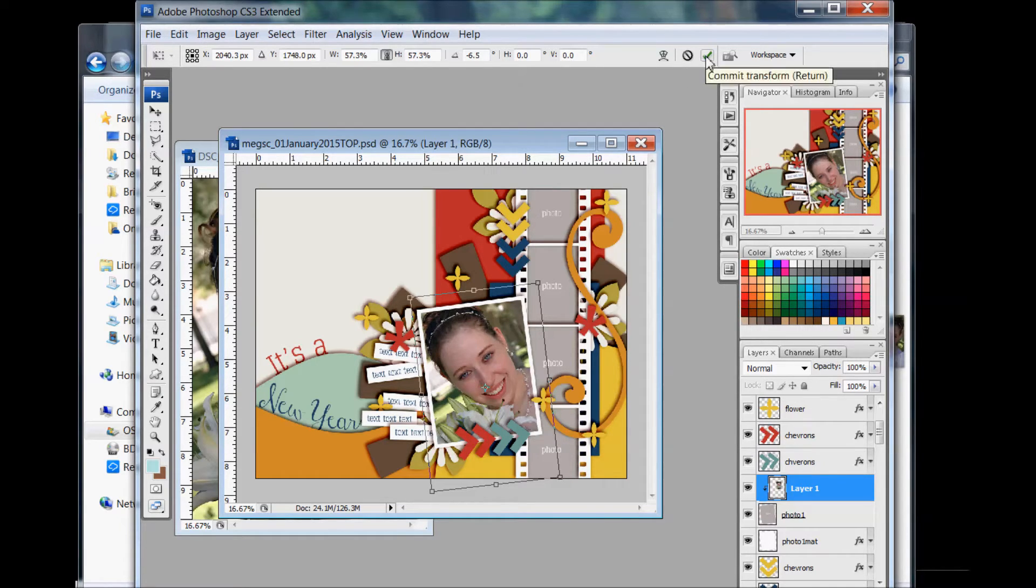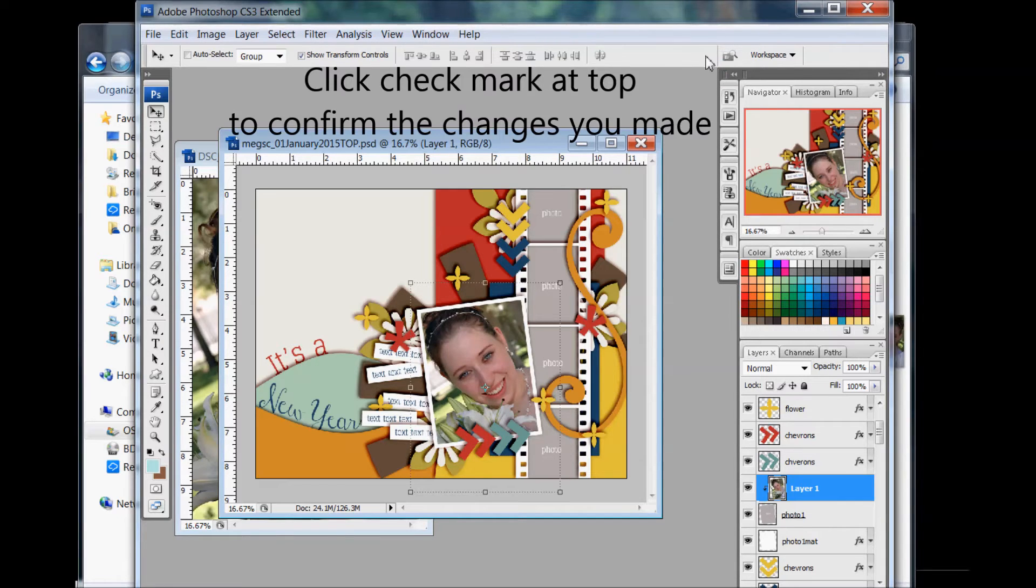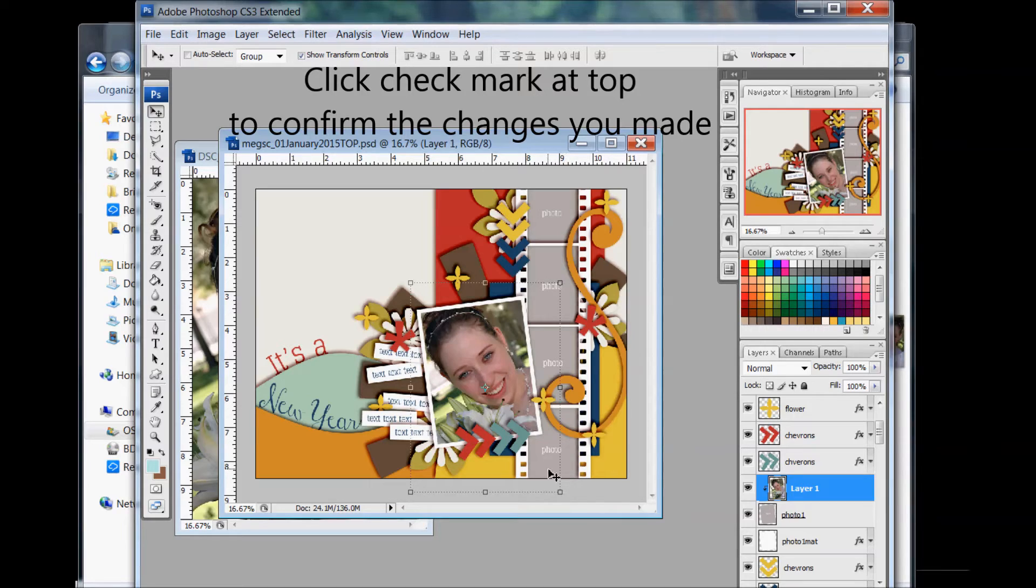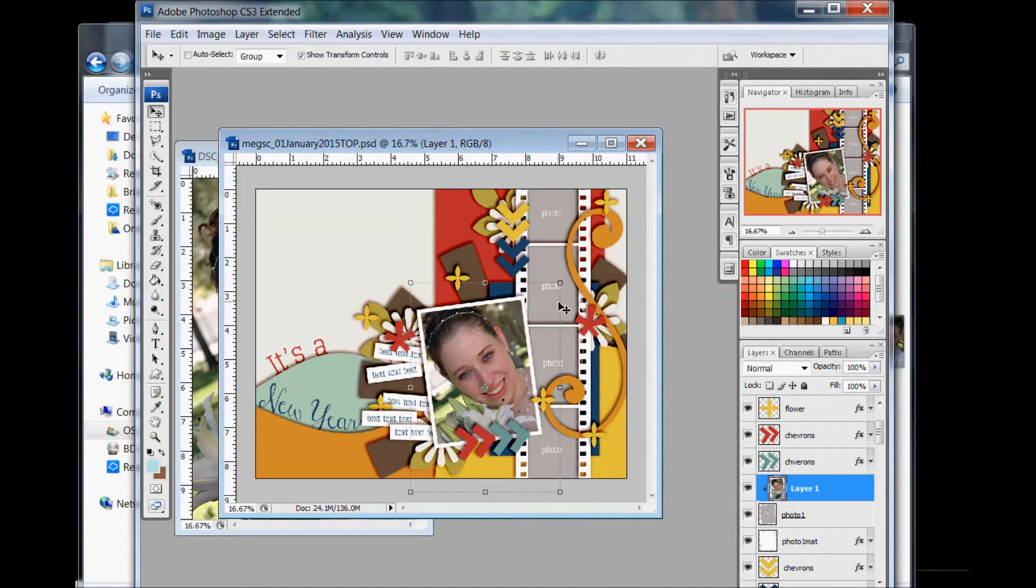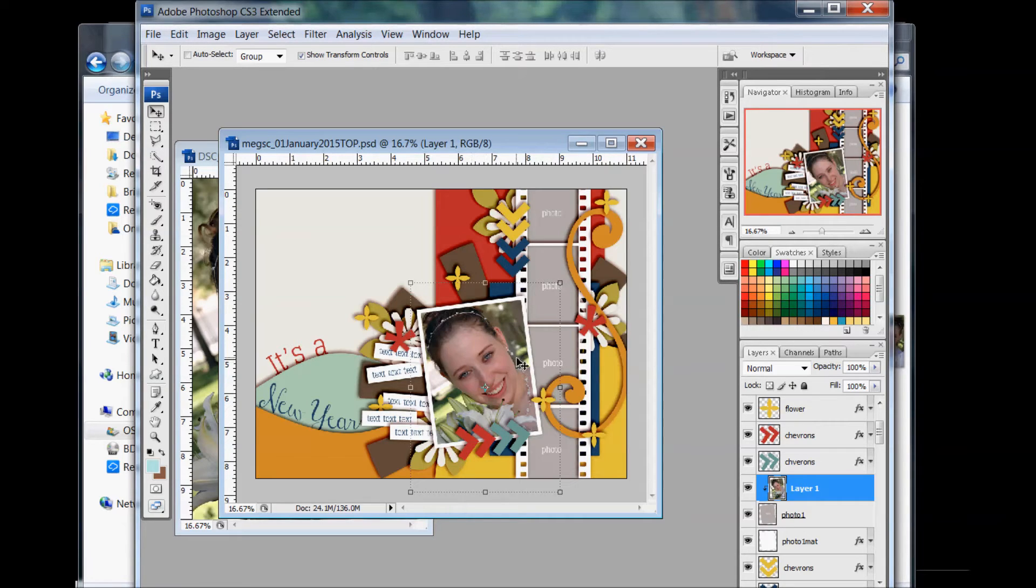You click this check mark to confirm it. And you can always readjust it more if you feel like, oh, I want it even smaller or curve it back this way or that way. So that's the basics of adding a photo to a template.